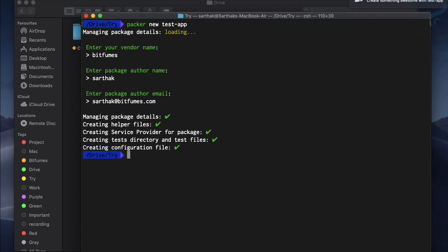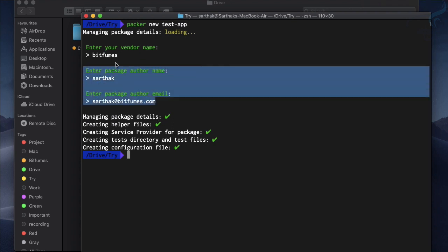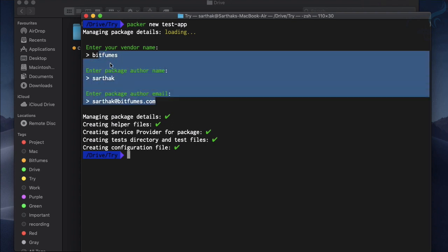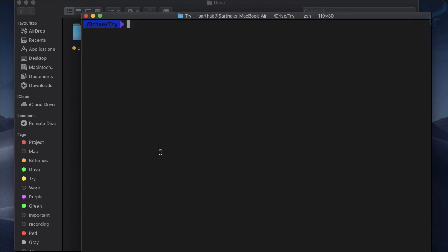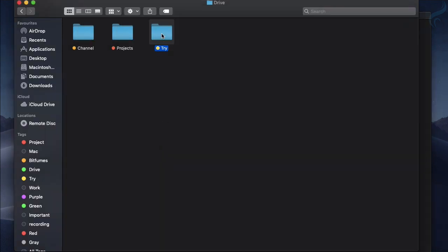What it has done is managed the package details - the vendor, package name, author name and email name. Then it has created the helper files and we will see what these things are: the provider for package, test directory, and the configurations.